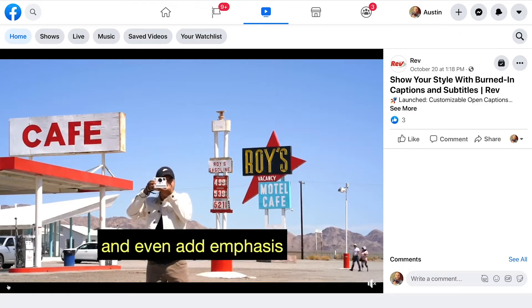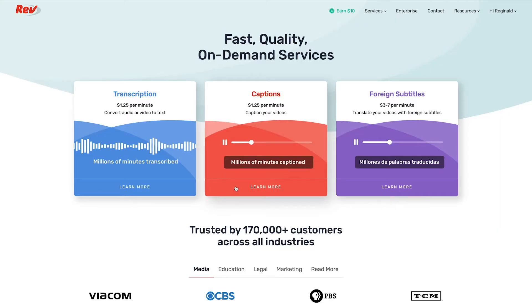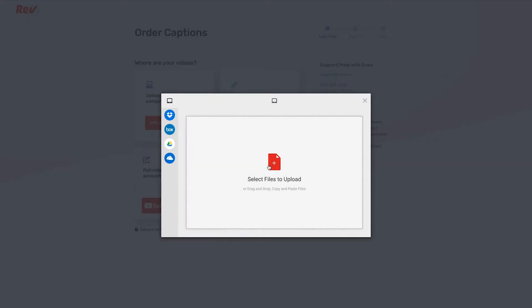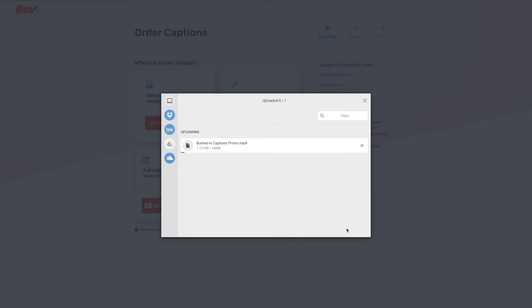To add burned-in captions to your videos, go to Rev.com, select Captions, and click Get Started. Then, add your video file from your computer or the web.